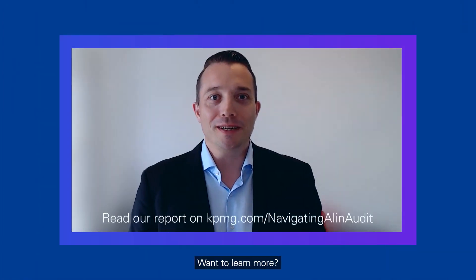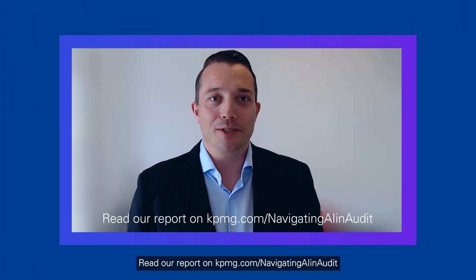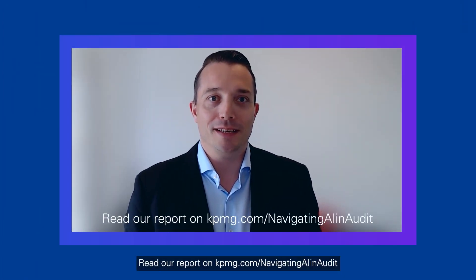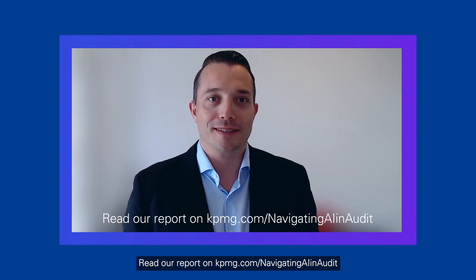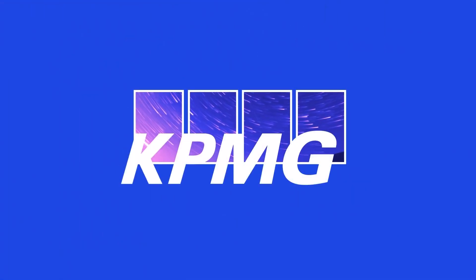Want to learn more? Read our report on kpmg.com forward slash navigating AI in audit.